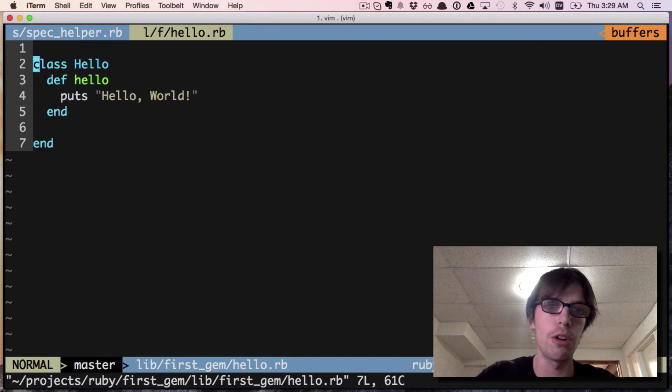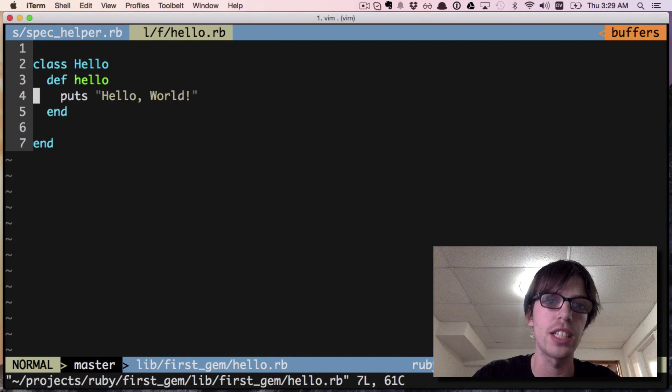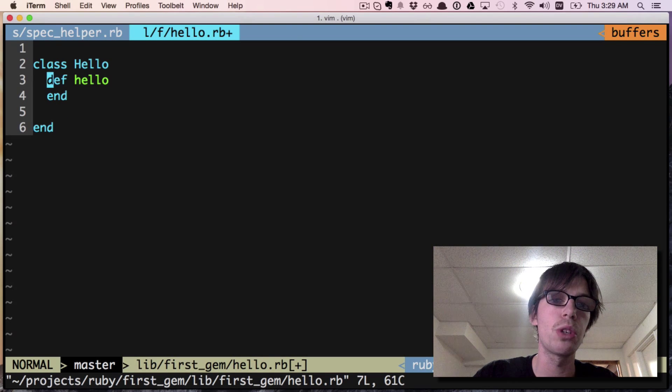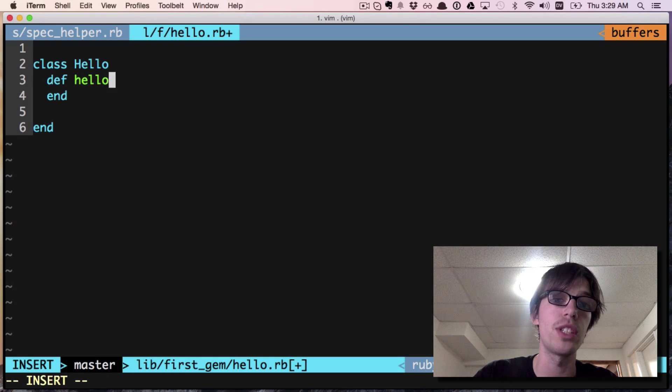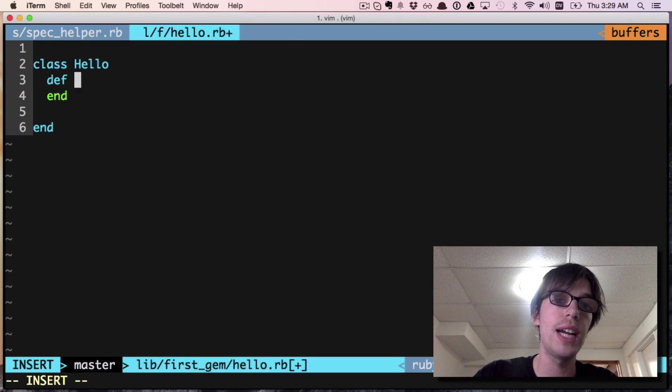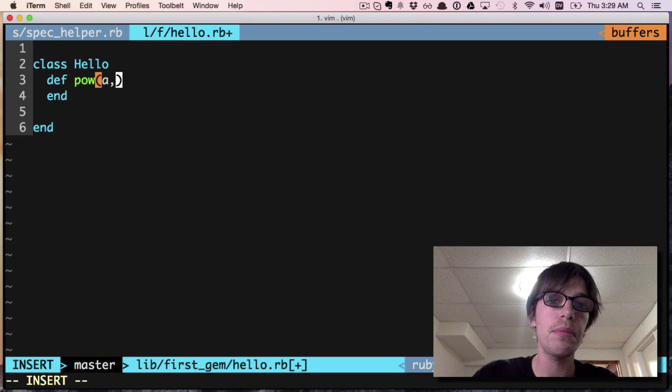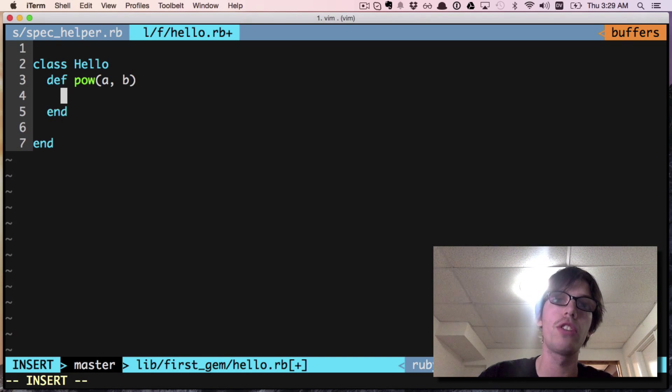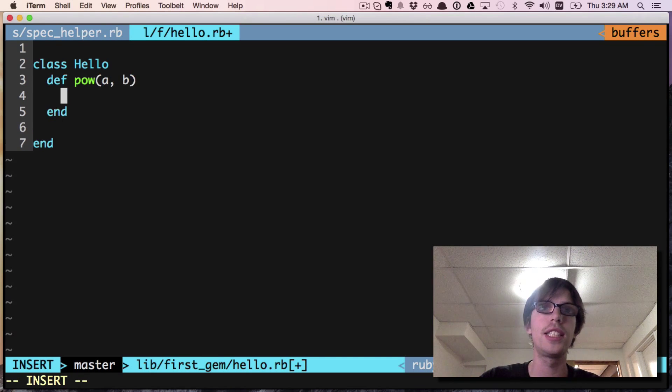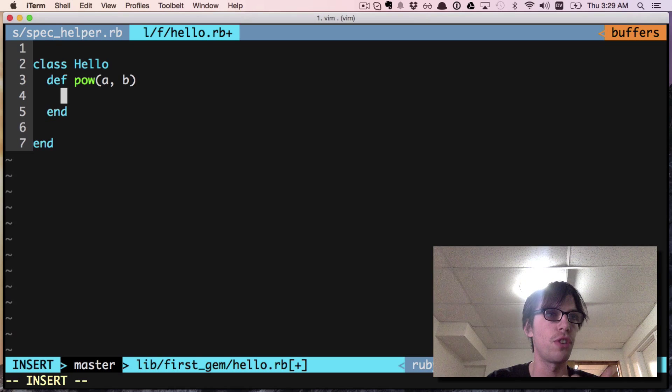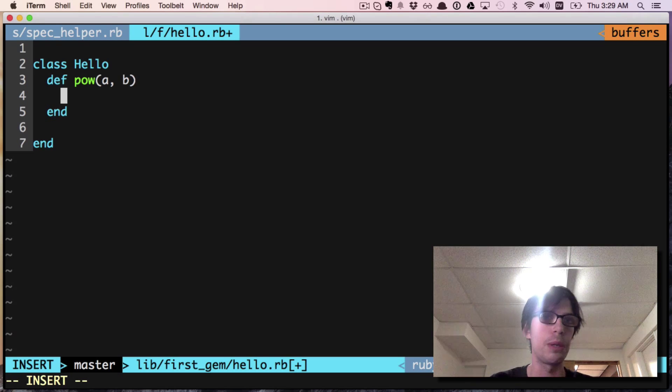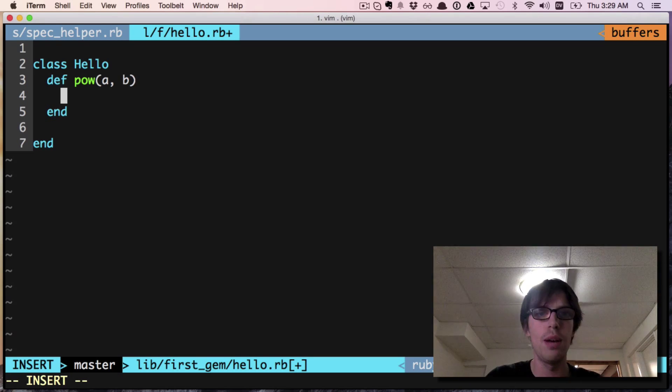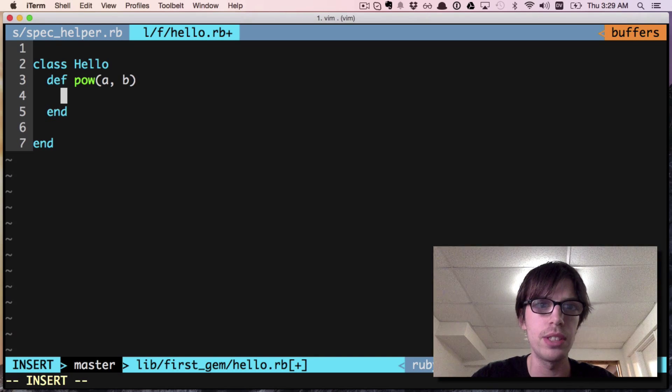Without further ado, I'm going to go to the hello.rb file we created a while back and we're going to write a function. We're gonna write a pow function that takes a and b.